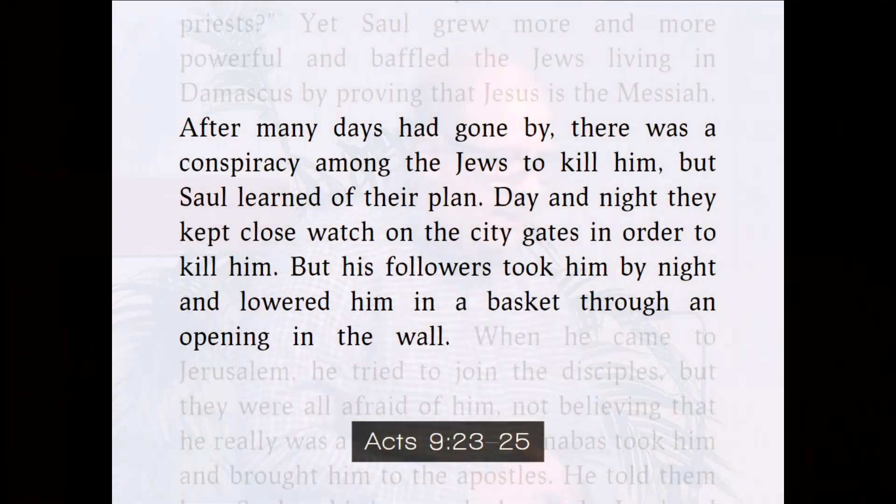We get a taste a little bit about what this encouragement is like when we get to Acts chapter 9. Barnabas kind of disappears after chapter 4 and reappears here. So let's go ahead and read our passage — Acts chapter 9, verses 23 through 31.